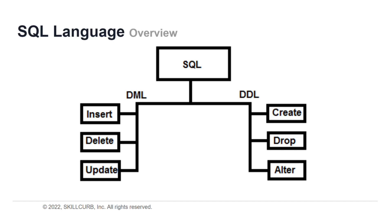It can execute queries against a database and help you retrieve, insert, update, and delete data.